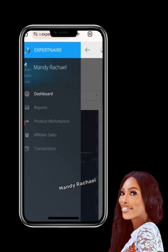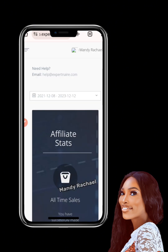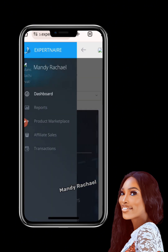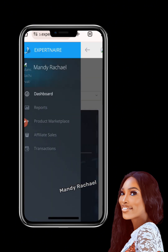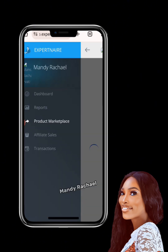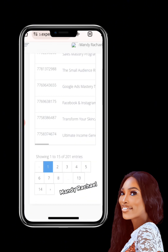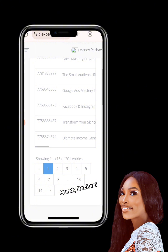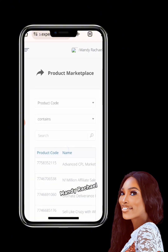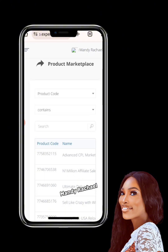Once signed in, you'll be taken directly to your XPartner account dashboard. To navigate your dashboard, click the arrow to collapse or expand the side panel. To see your products, click on 'Products Marketplace.'